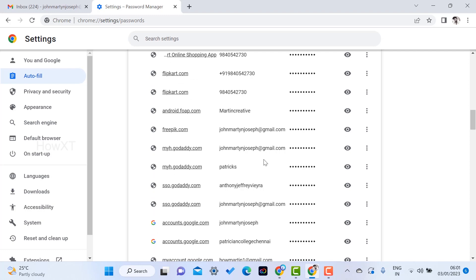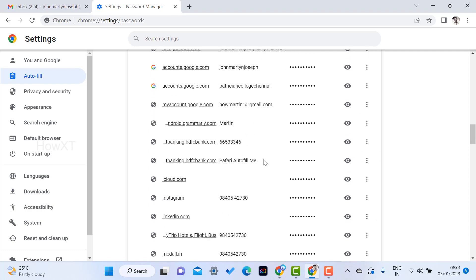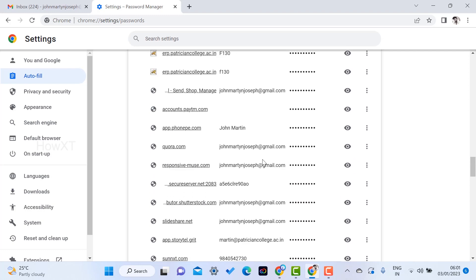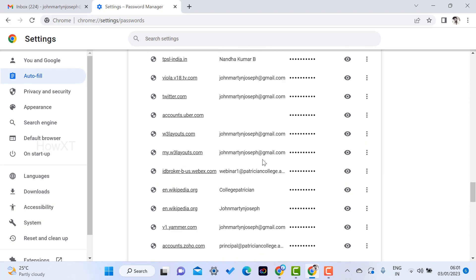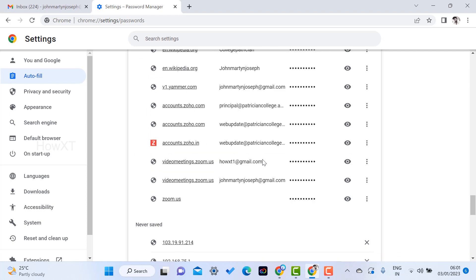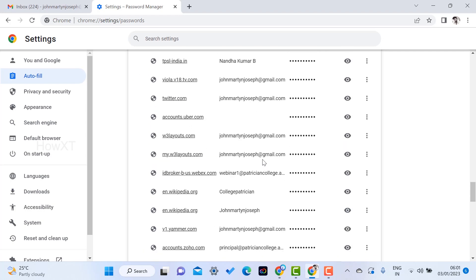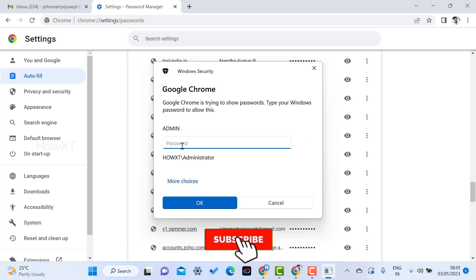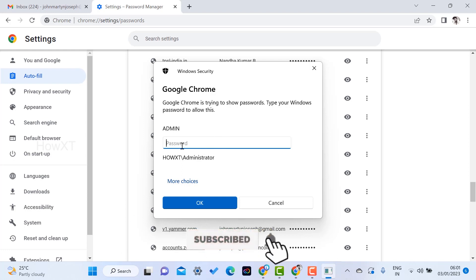All the passwords you have stored in your Chrome browser will be displayed here. Just click the open icon and it will ask for your system password. Once you provide your system password, your password will be displayed in your Chrome browser so you can recover your deleted password.